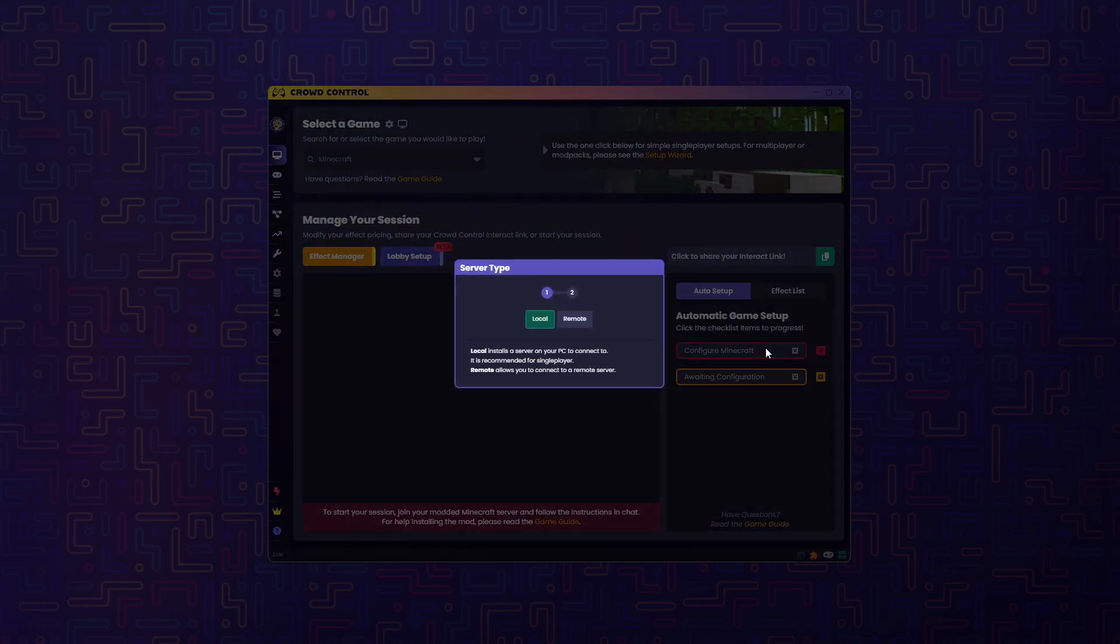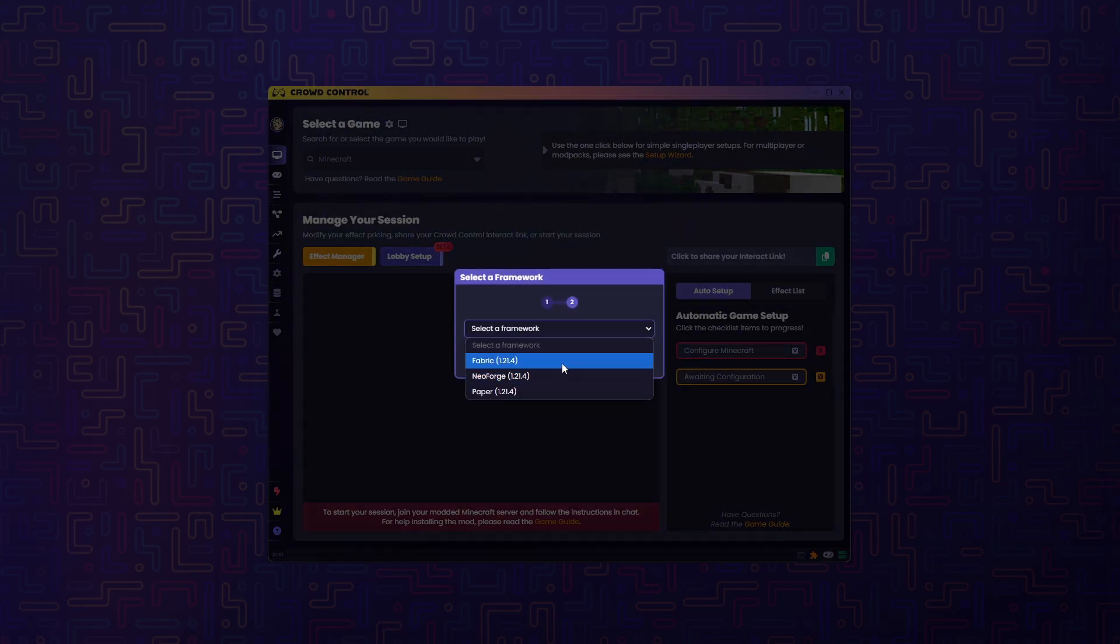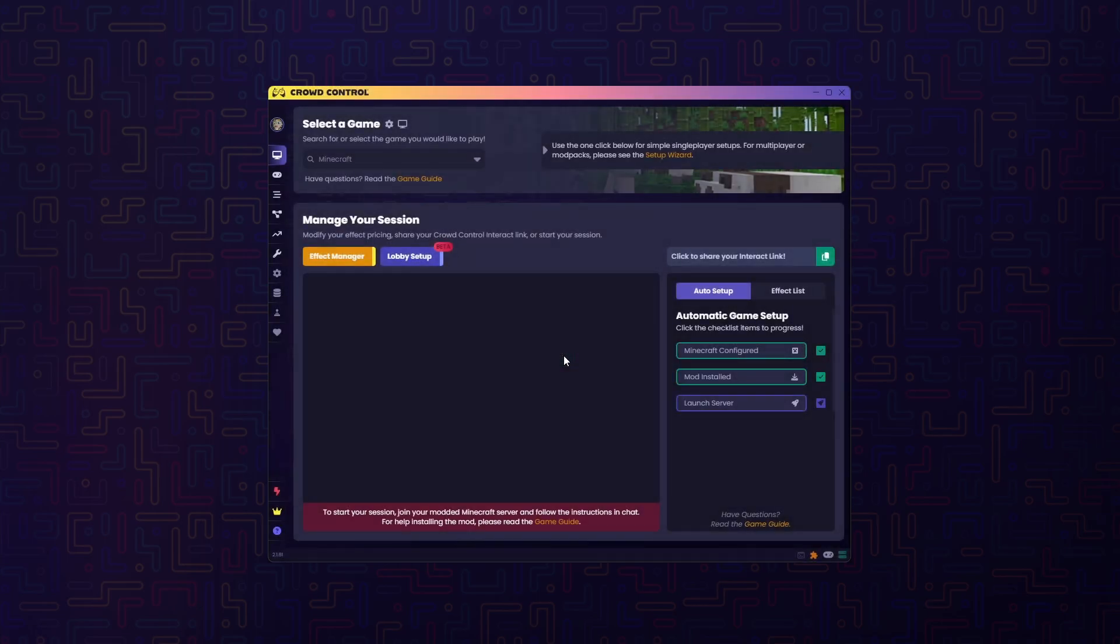Then we'll click Local, and next it'll ask for the framework we want. We're going to select Fabric as it's the one that updates the fastest and also has the most features.